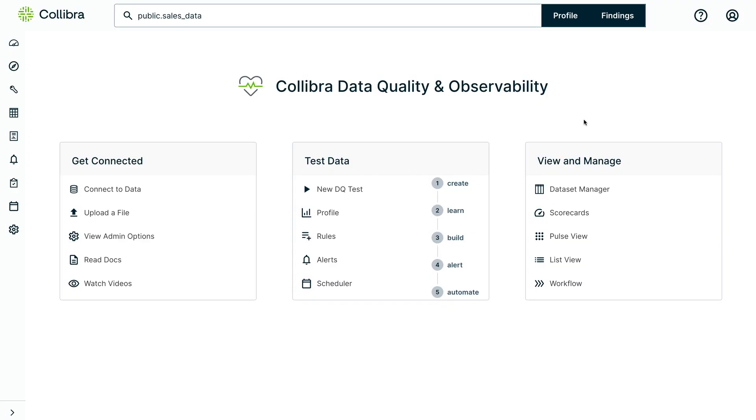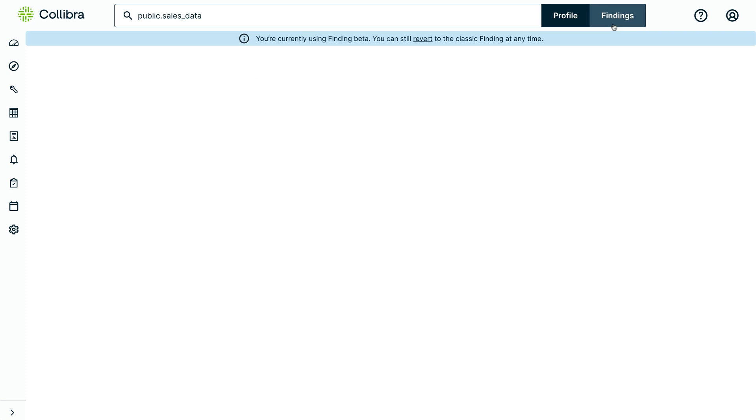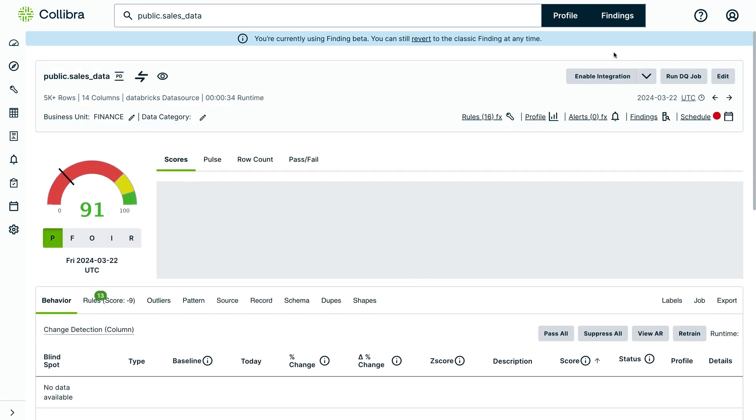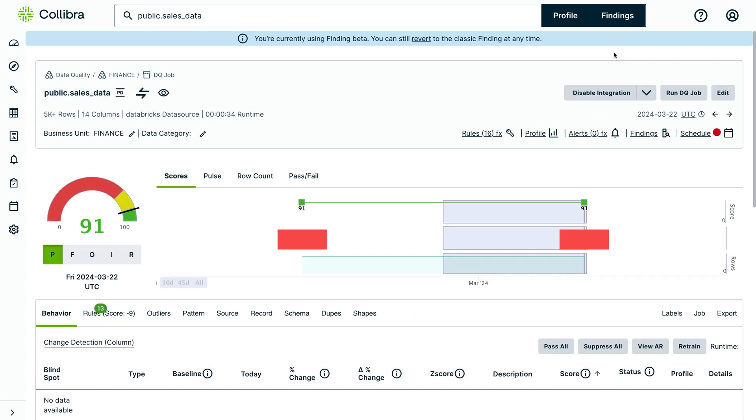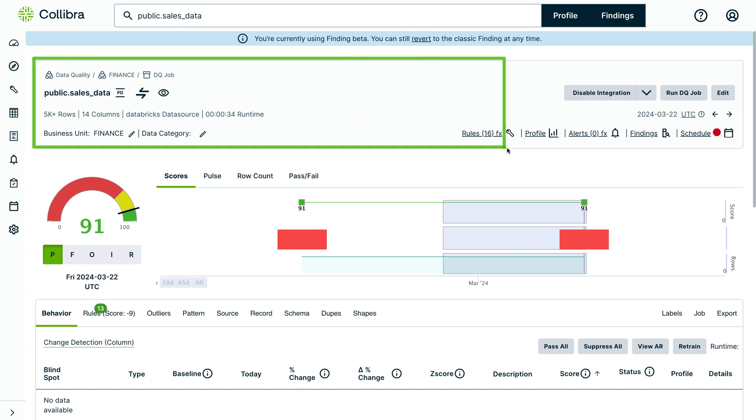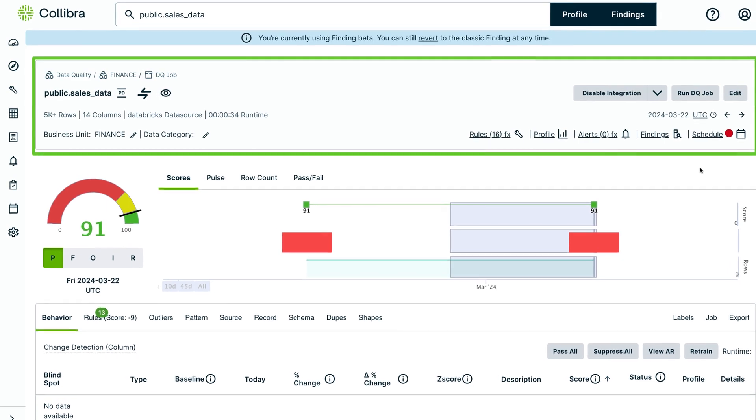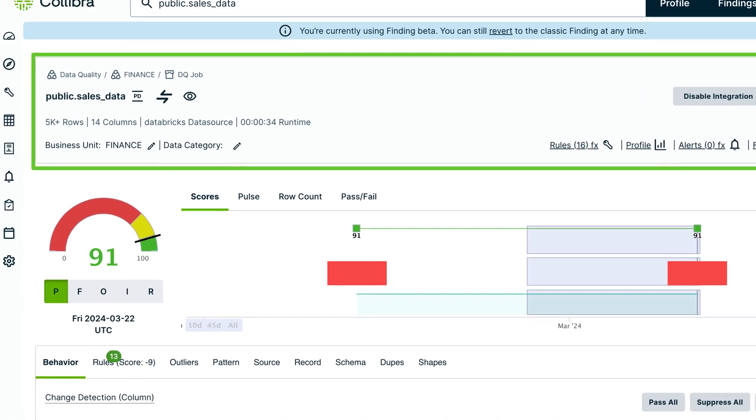Users can now interact with Collibra Data Quality in a more streamlined and efficient way with our consolidated navigation bar. This new layout allows you to have all the key tasks and major functionality for your jobs to be done, located directly on every job page.